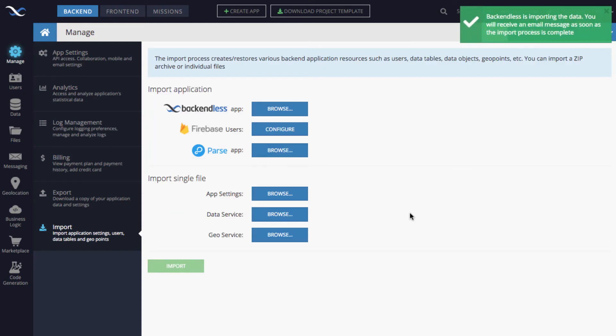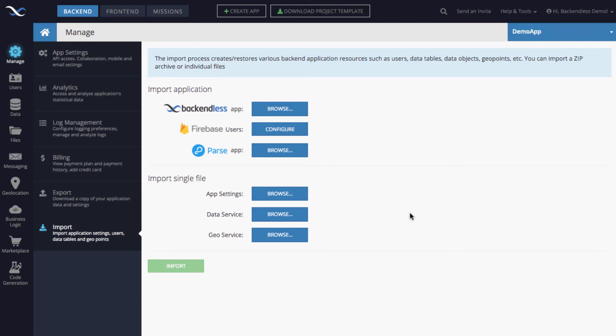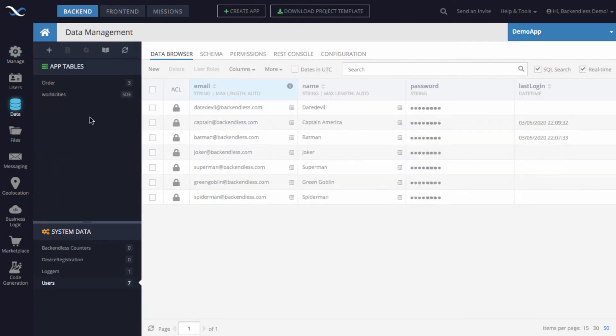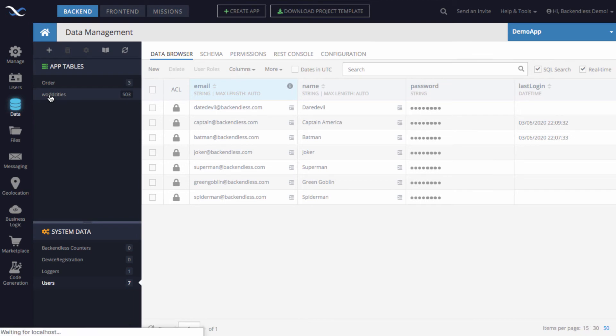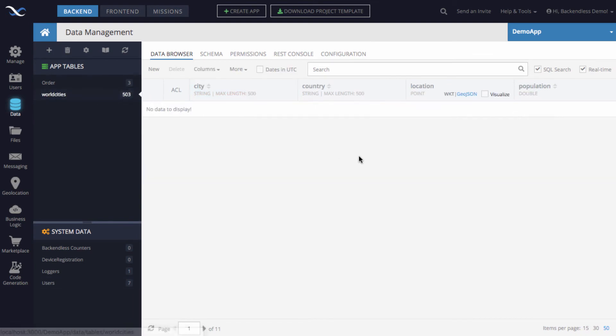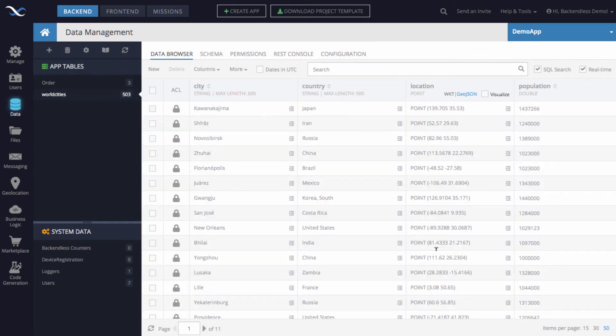Backendless console uploads the file, it is being processed. And when the data is processed by Backendless, you will see a data table corresponding to the file in the data section of Backendless console. So you can see here there is a table called world cities, and one of the columns is location that contains all of the geo points corresponding to various cities that each row represents.